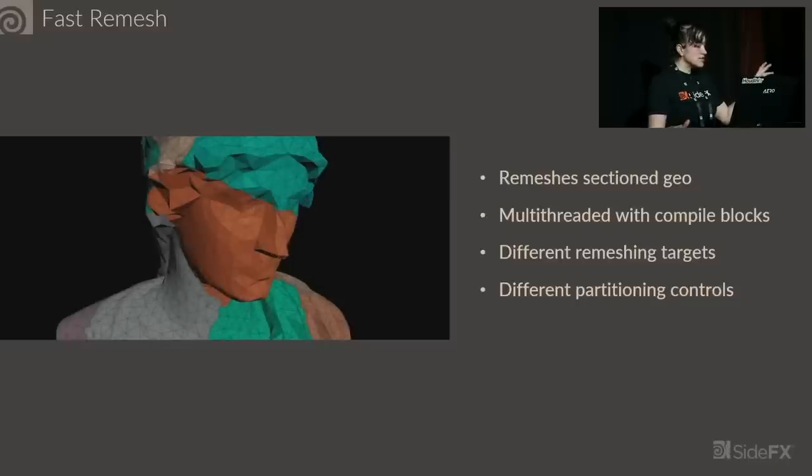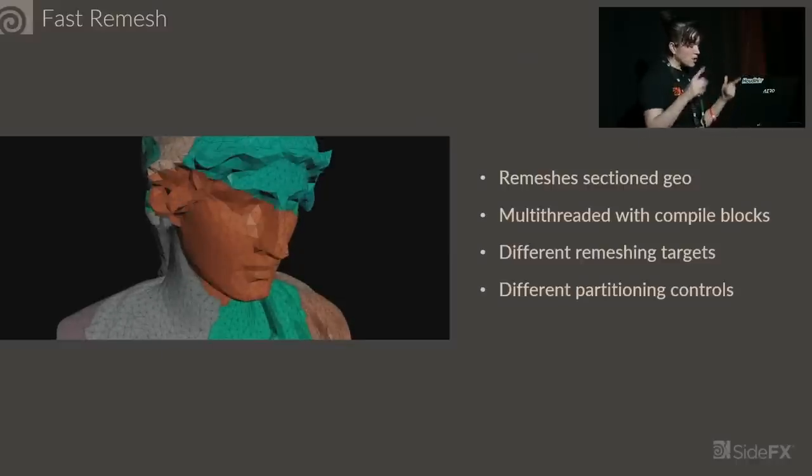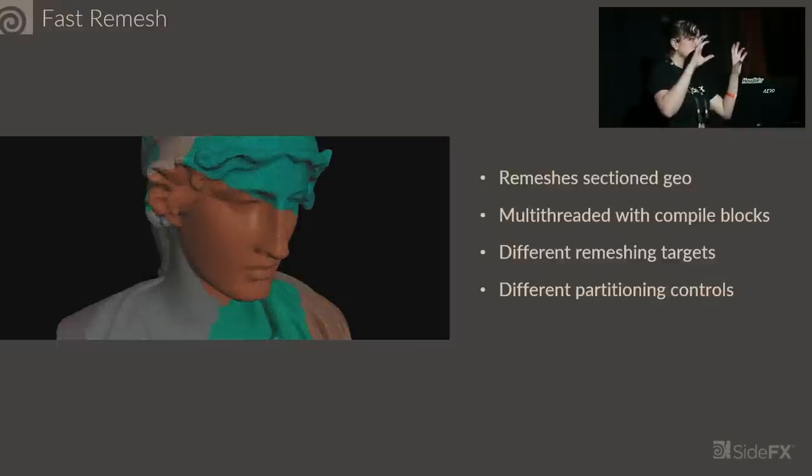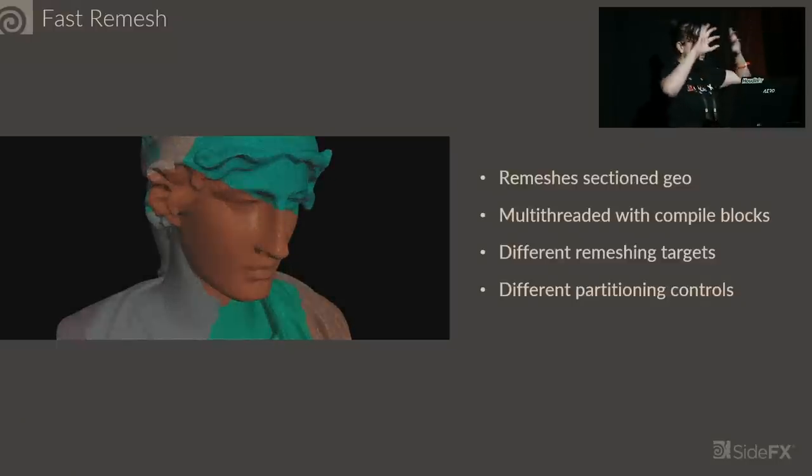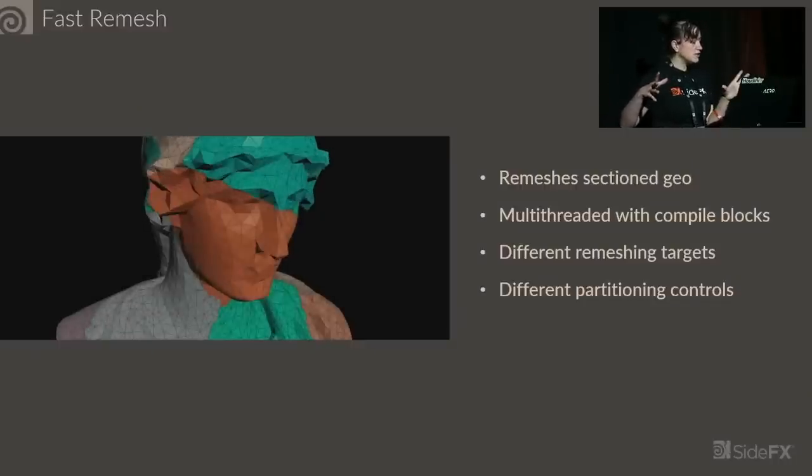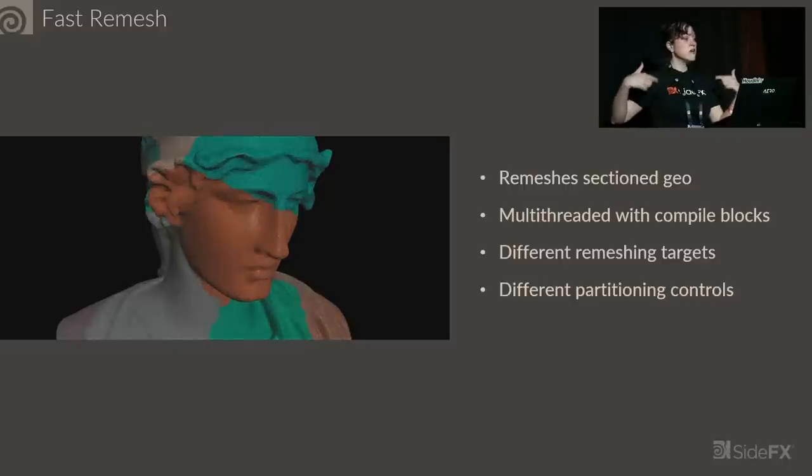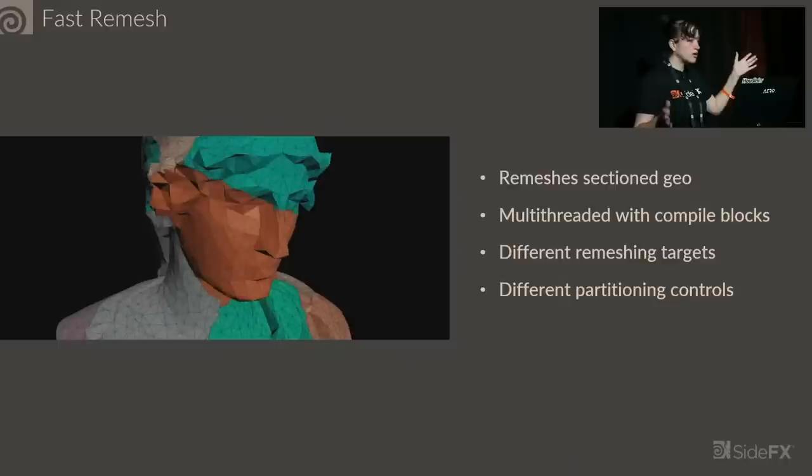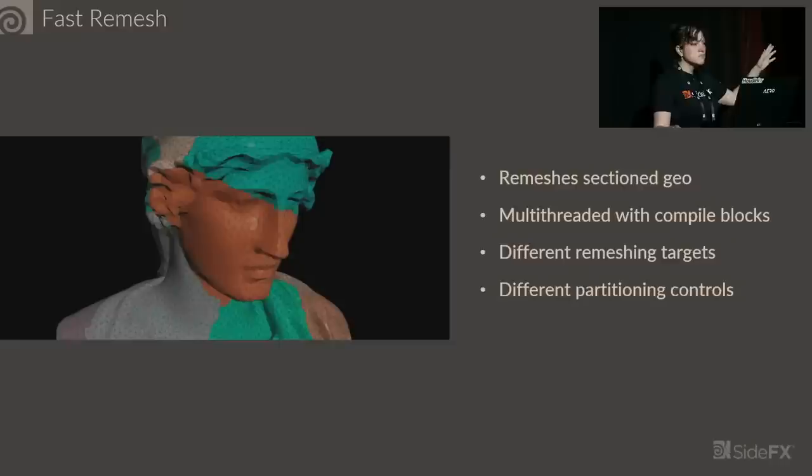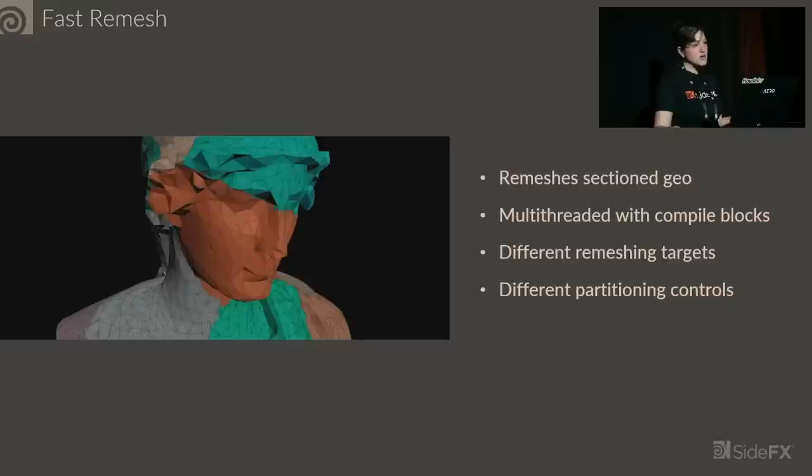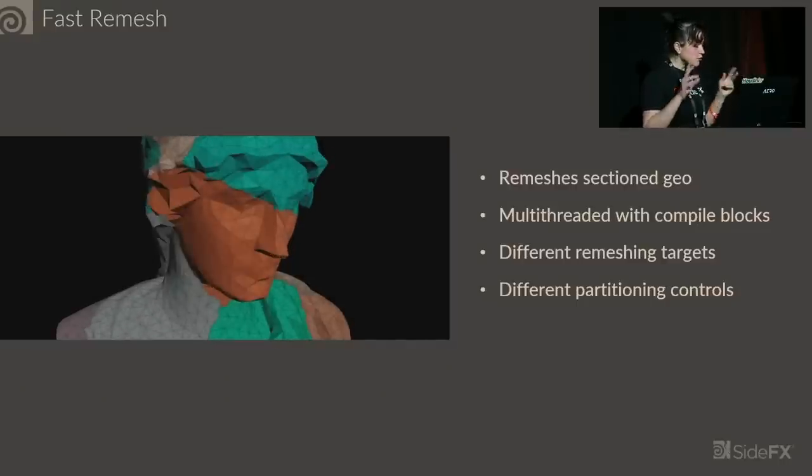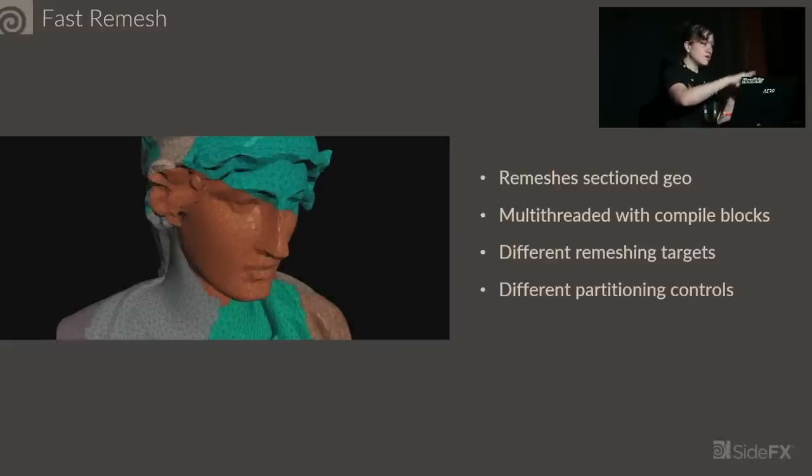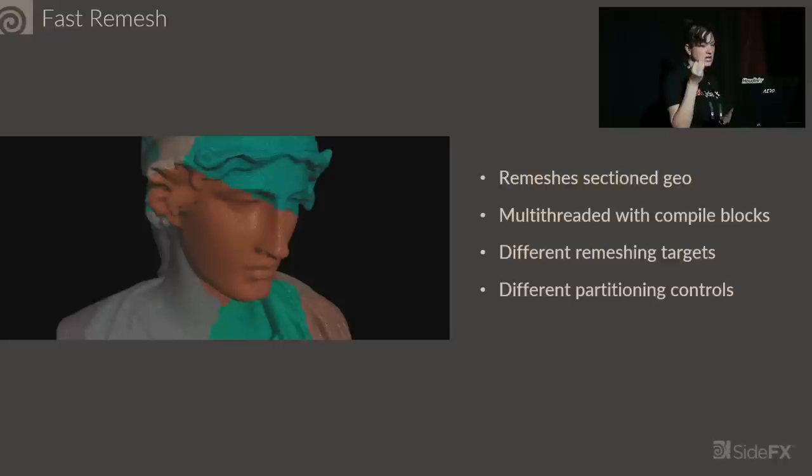The concept was just so clever. It takes advantage of a couple of Houdini features. Remeshing is faster if you do it on smaller meshes. If you cut up a mesh and take advantage of Houdini's compile blocks and multi-threading, it can go even faster. On a three million poly mesh, it was remeshing in about a minute or less, where maybe it might take half an hour or crash my computer.